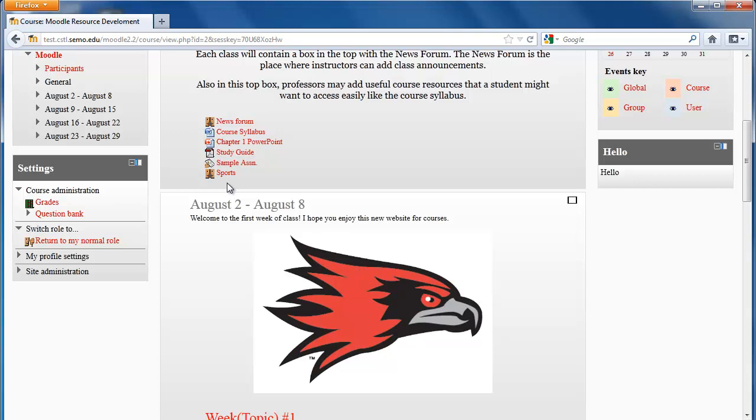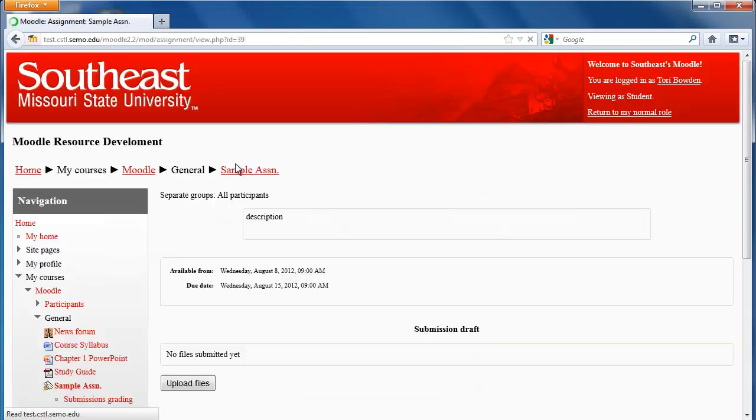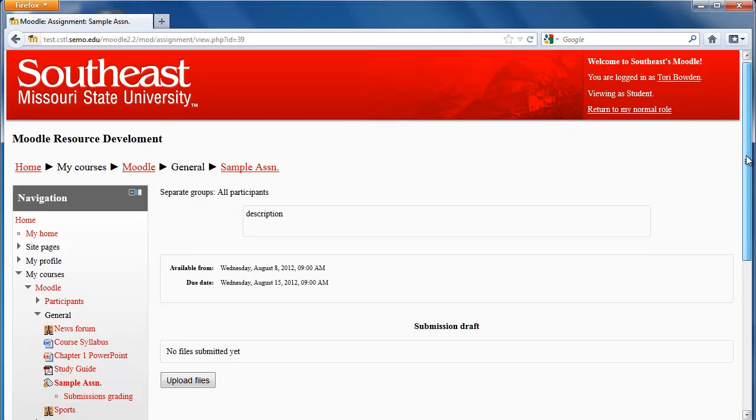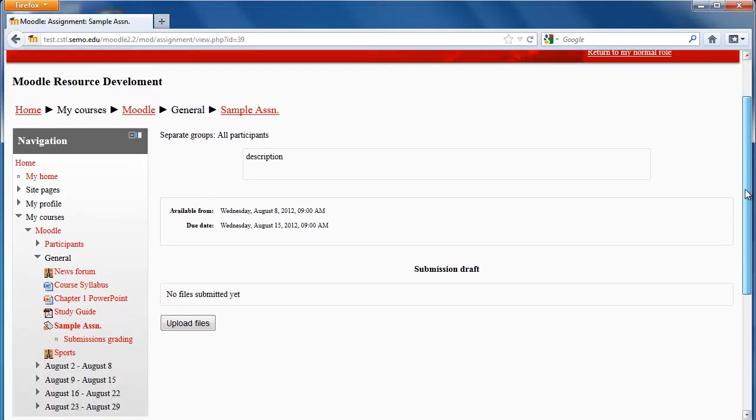To view the assignment or file, simply click on it. And depending on what the assignment is, it will bring you to something like this. This is a Dropbox.